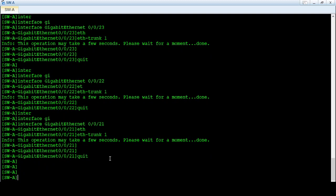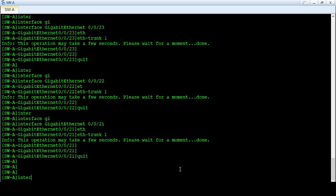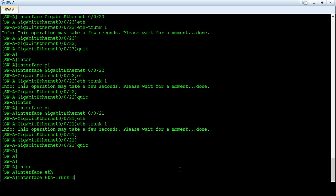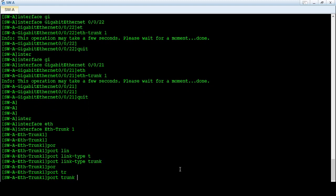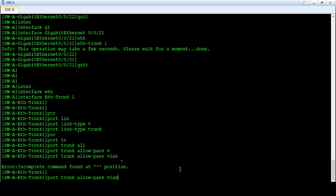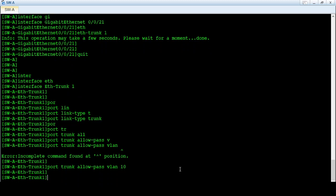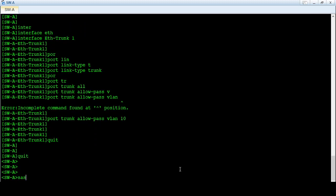Now I will configure eth-trunk 1 as a trunk link between Switch A and Switch B. Under interface eth-trunk 1, I set the port link type to trunk and allow VLAN 10 to pass. The configuration on Switch A is now completed. Save.